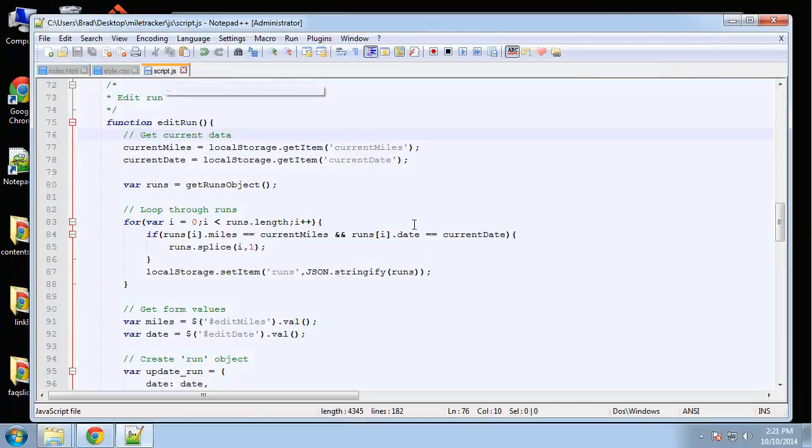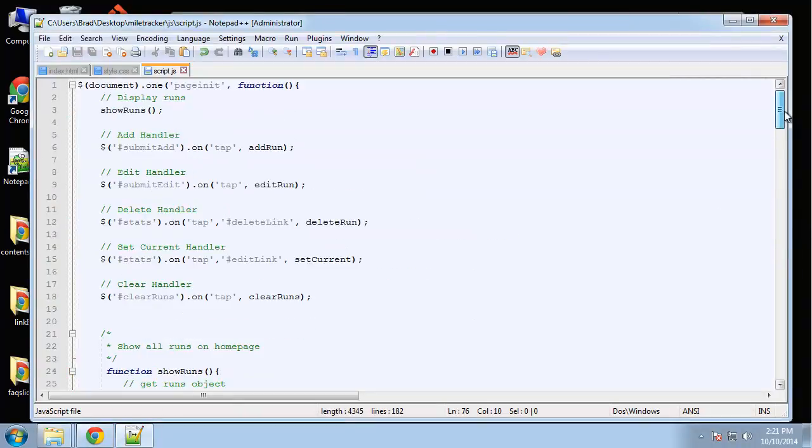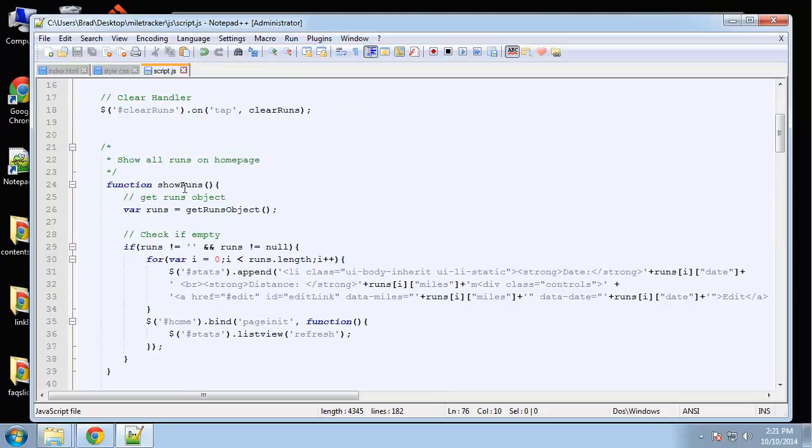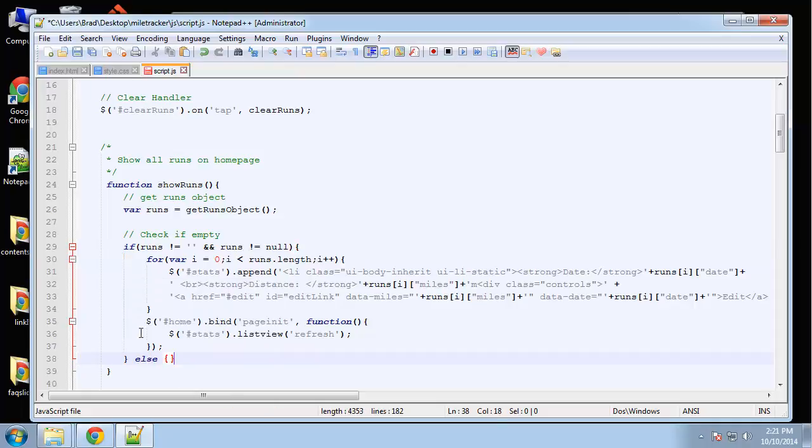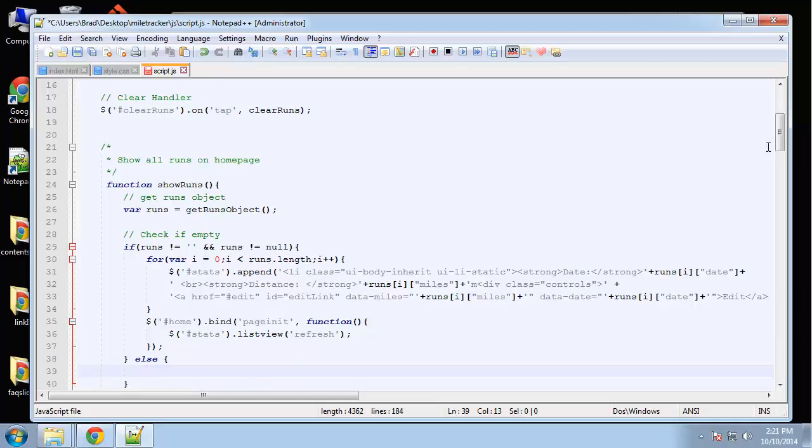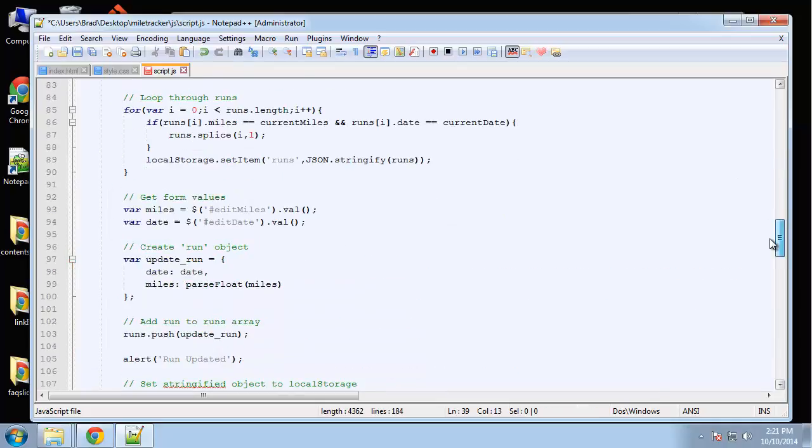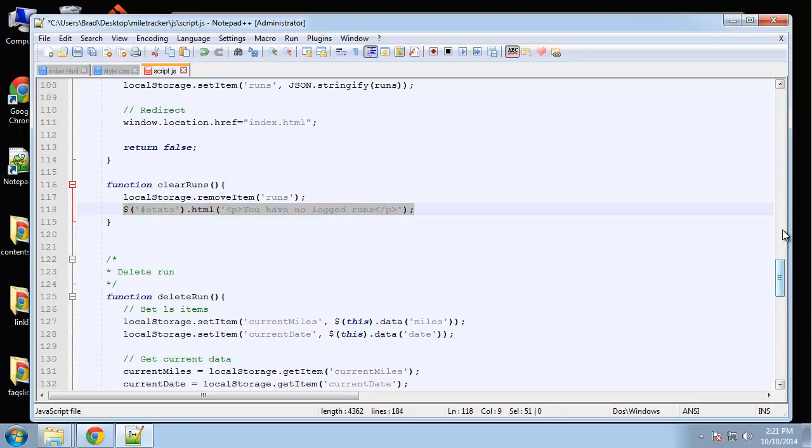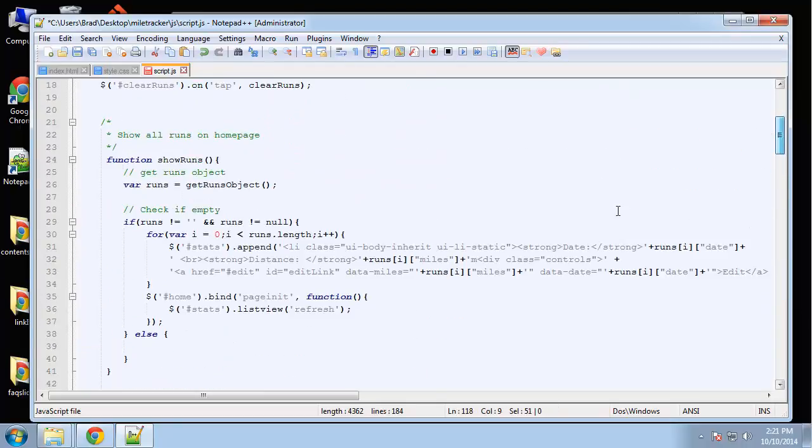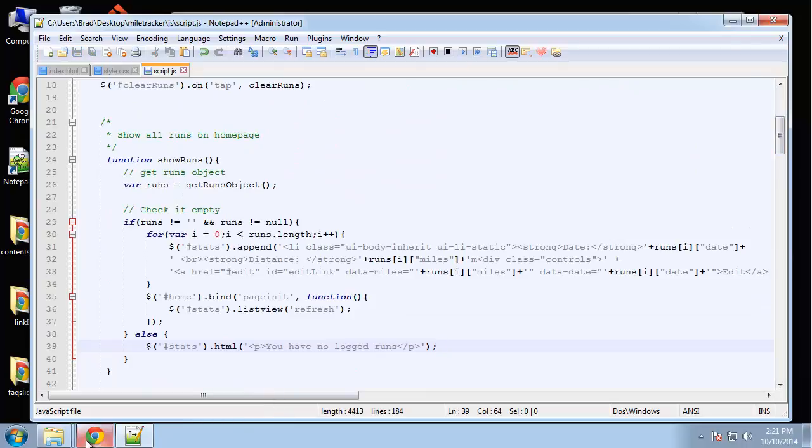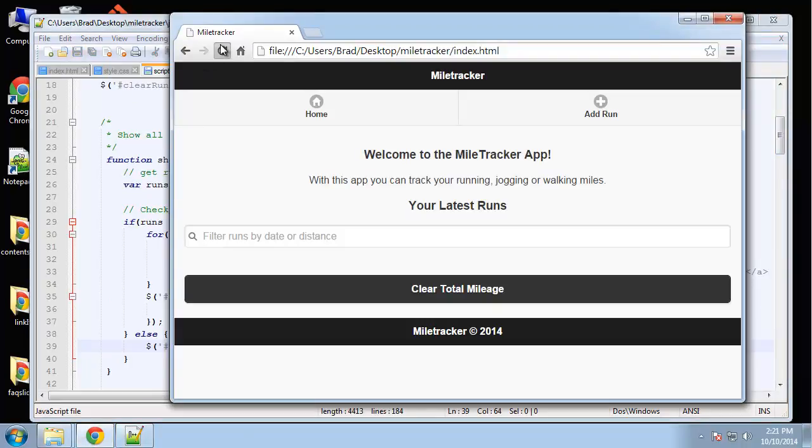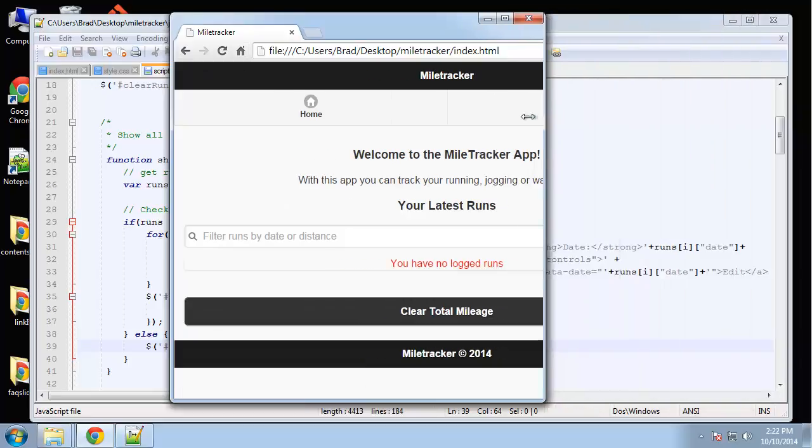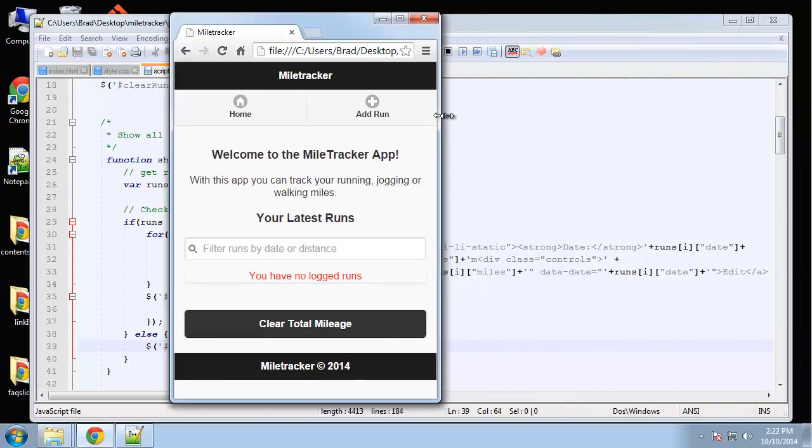And we also want that shown if there's no runs here, so we need to do that in show runs. In show runs here, we're saying if it's not equal to null we do this, and then we want to say else, then we're going to do the same thing we just did. Grab this. So now if we have no runs, it's going to tell us.